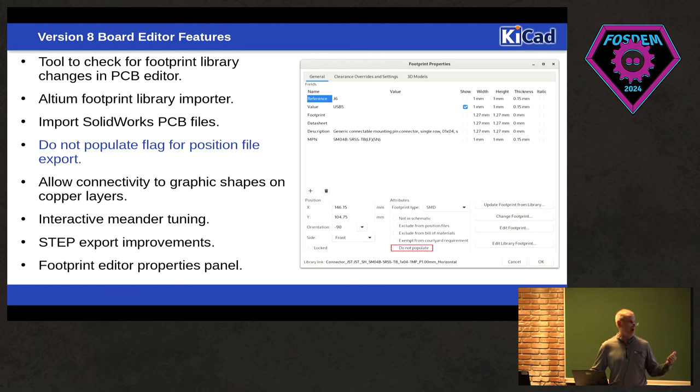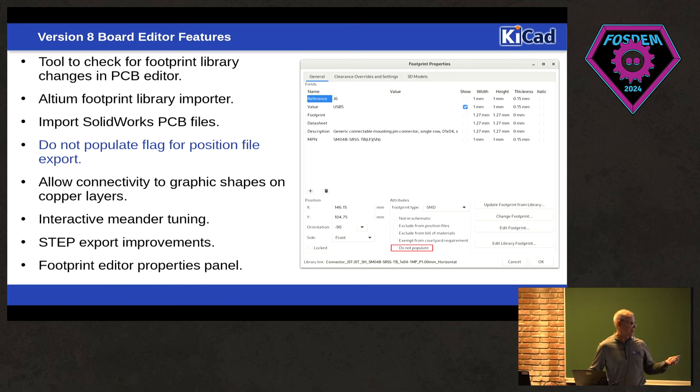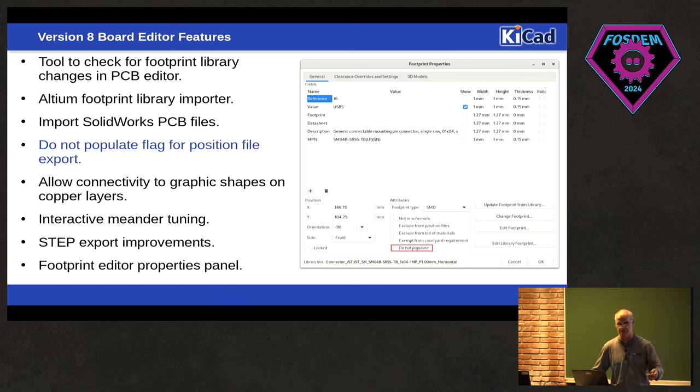There's a do not position flag, DNP, for the footprint or the board editor now, so that when you export your position files, it won't export those if they're things that you don't want your pick and place machine to try to populate.